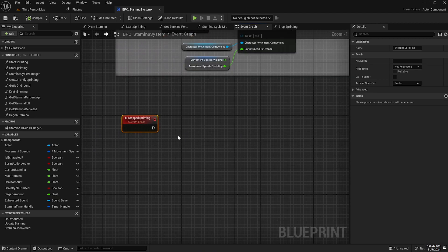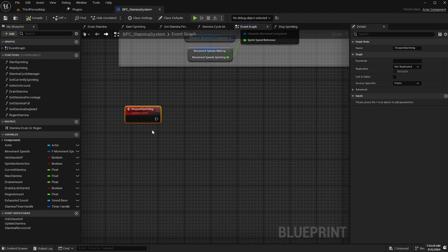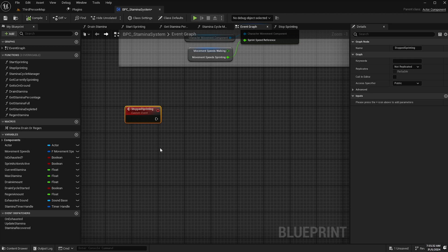We want the timer to deactivate once our stamina cycle is absolutely complete. So just to recap the stamina cycle begins with the stamina starting to drain and it ends when the stamina has fully regenerated and that's when we want the timer to stop.